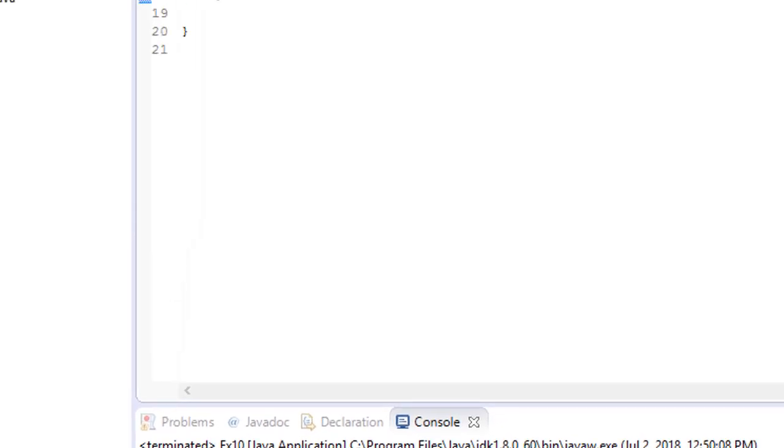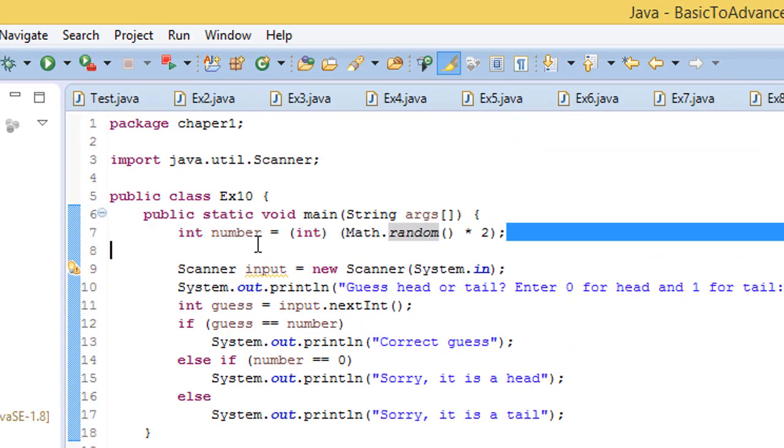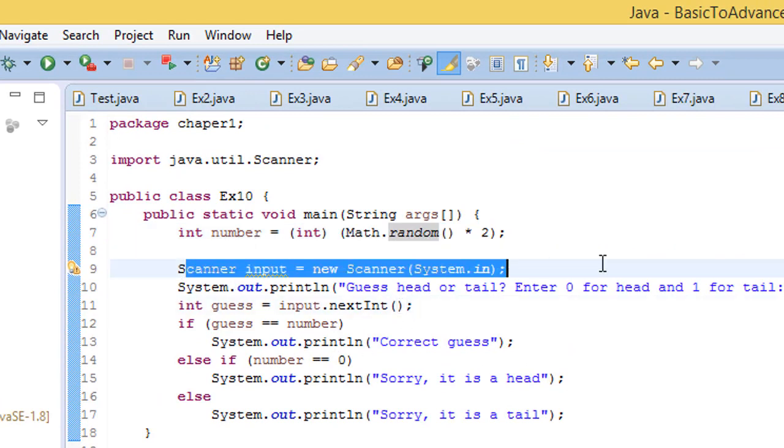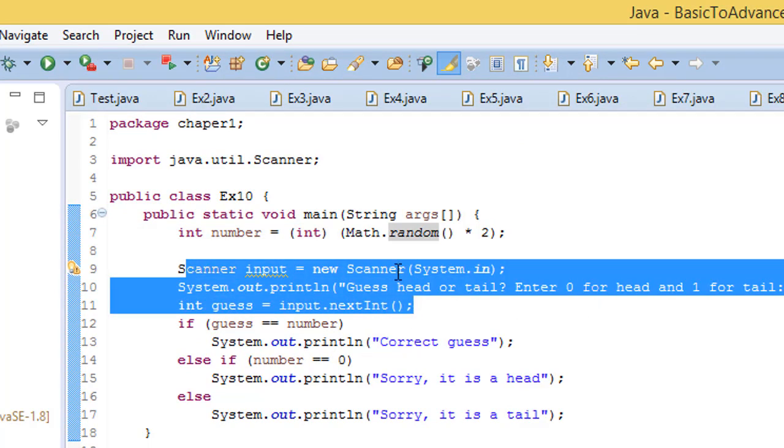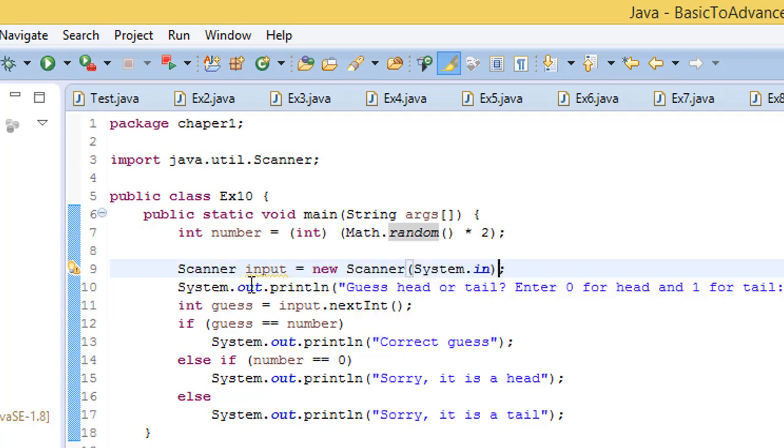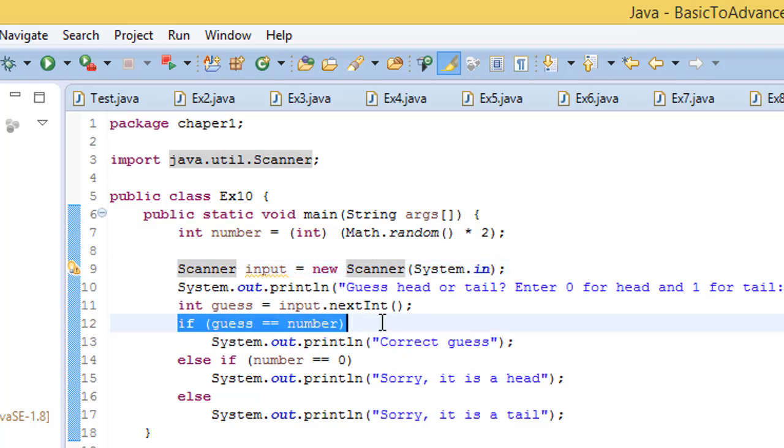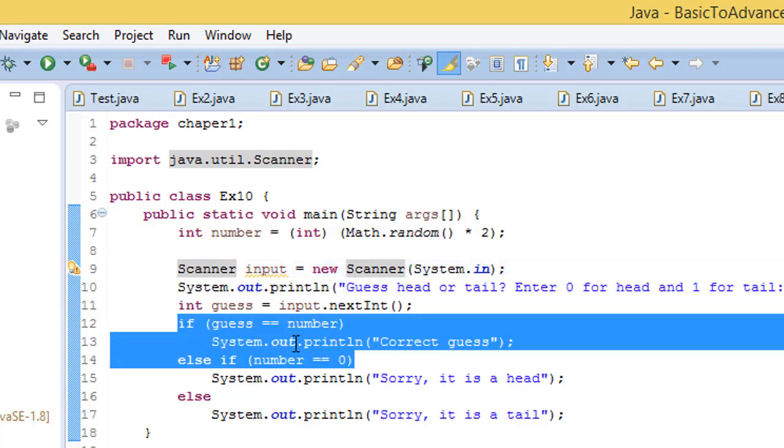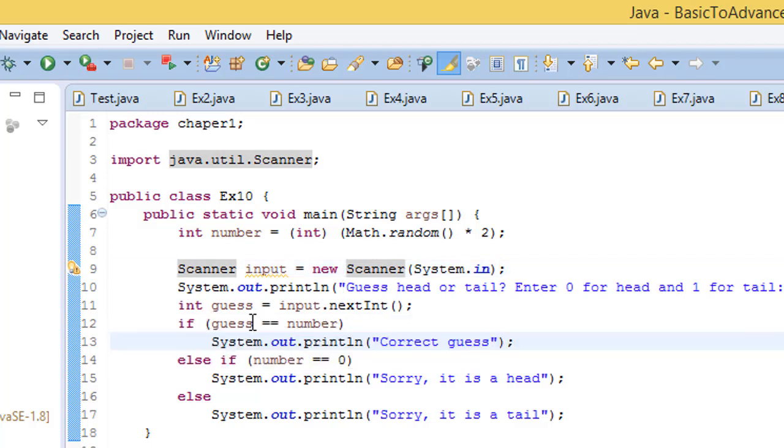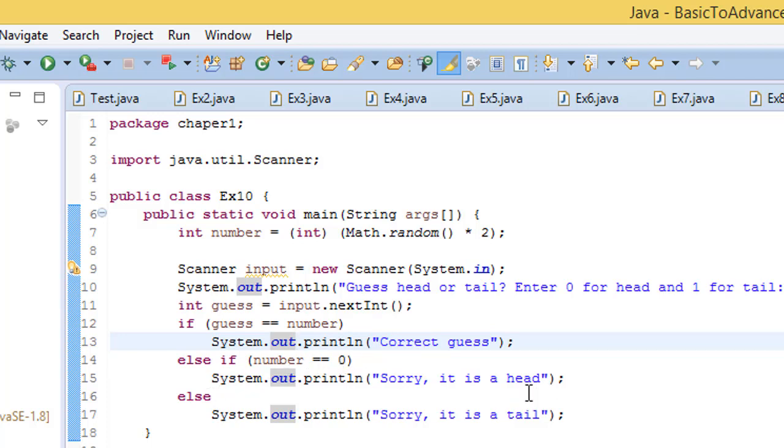And we try to guess by pulling the number from the keyboard using Scanner. And then we check if the guess is double equal to number, then system print correct guess. If number is equal to zero, then head, else tail.